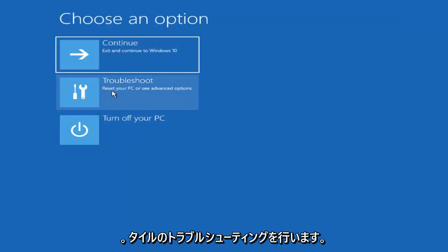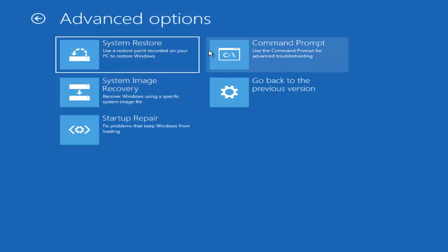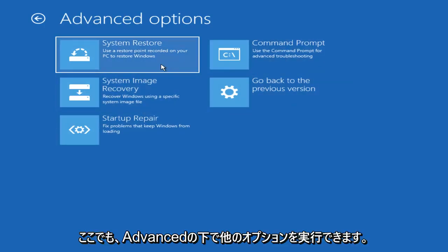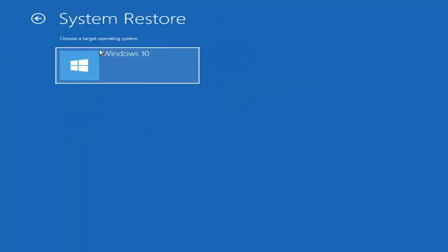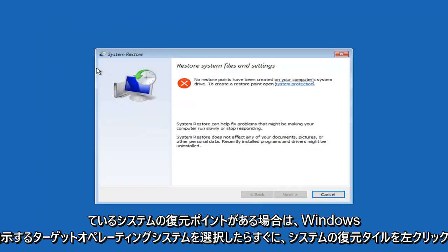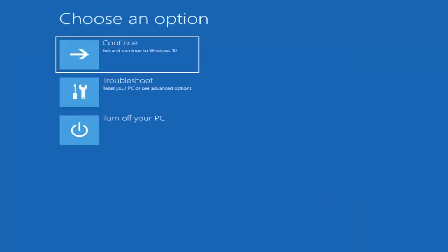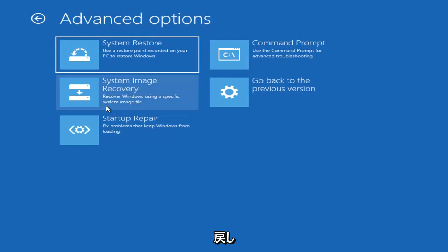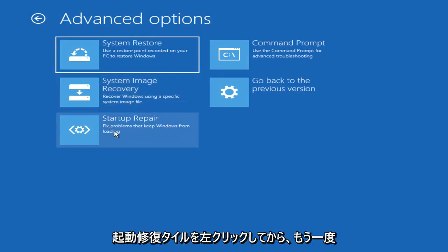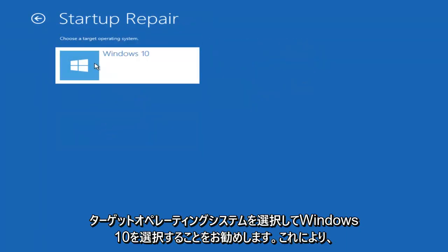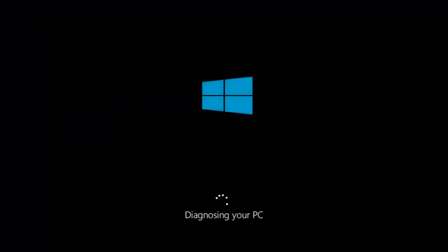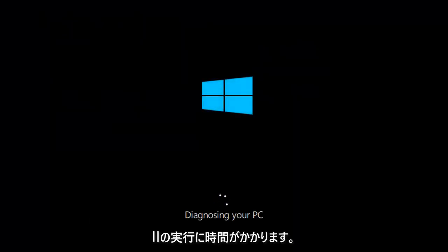Now under Choose an Option, left click on the Troubleshoot tile. Under Advanced Options, I'd recommend left clicking on the System Restore tile. It's going to say Choose a Target Operating System — select Windows 10. If you had any System Restore Points, they'd be listed there and I'd recommend restoring to an earlier state. However, if you do not have any System Restore Points, I'd recommend left clicking on the Startup Repair tile, then again choose Windows 10 as the target. This will take some time to run, so be patient.